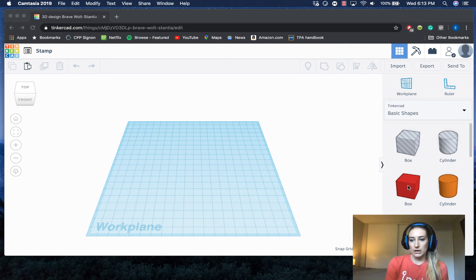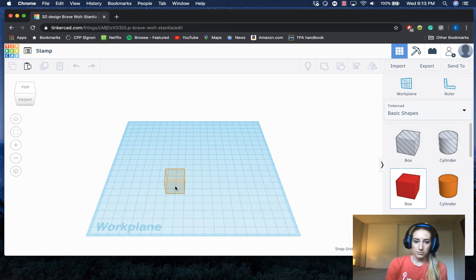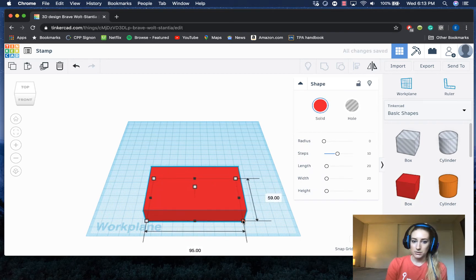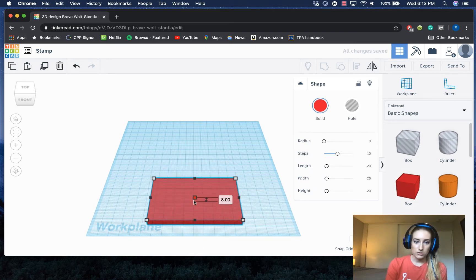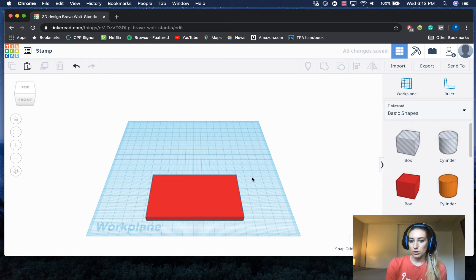So to get started I'm going to go ahead and drag out a box to be the base of my stamp. I'm not going to make this a very realistic size at first, I'm just going to drag out a box.